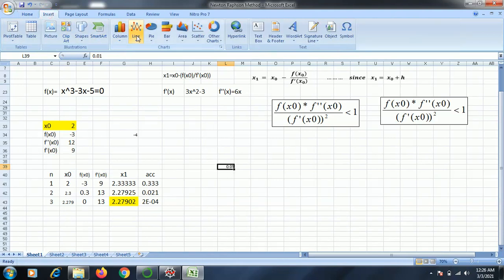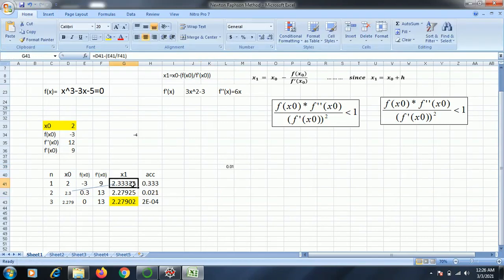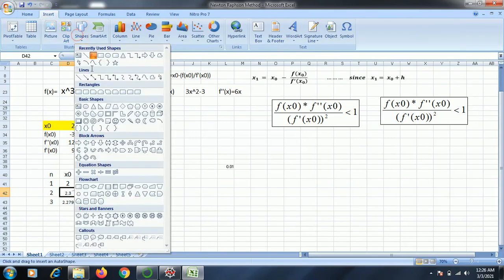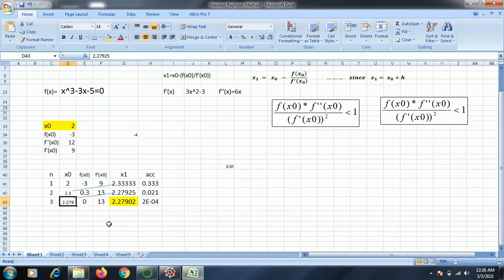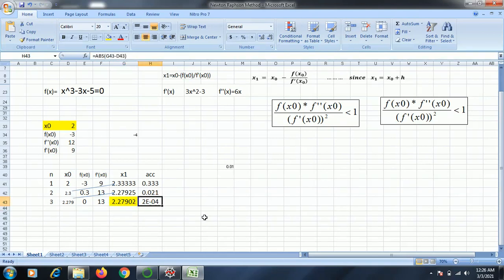While substituting the value of x1 into x0, I will have the value of x1 of the previous iteration as my x0 of a new iteration. Likewise, I will proceed further taking the previous value of x1 as the new value of x0 and evaluate x1 for each iteration, checking the error each time. In the third iteration, as you can see, the error is less than the accuracy that is 0.01. So I have stopped here and that is my final answer which is 2.27902.